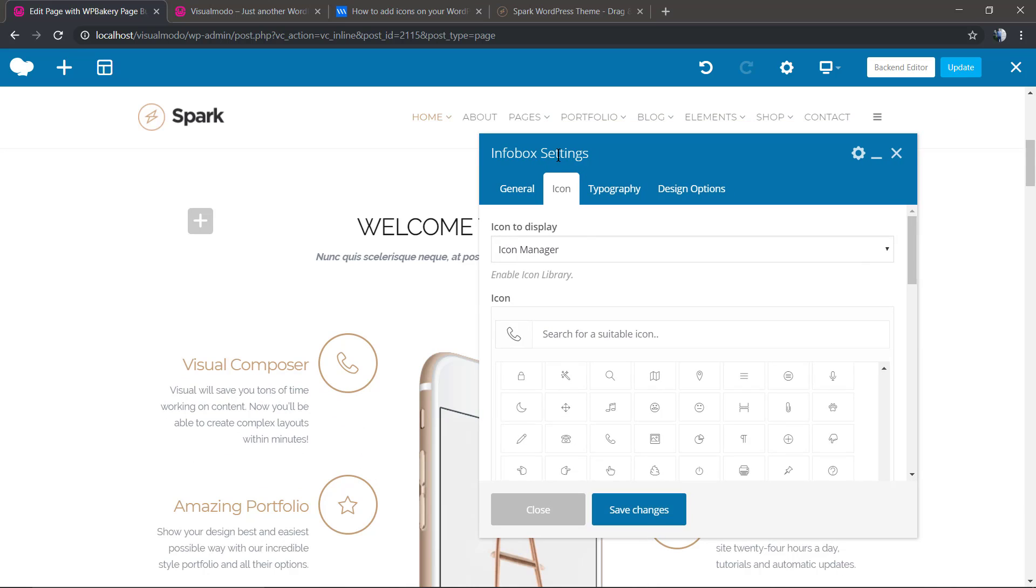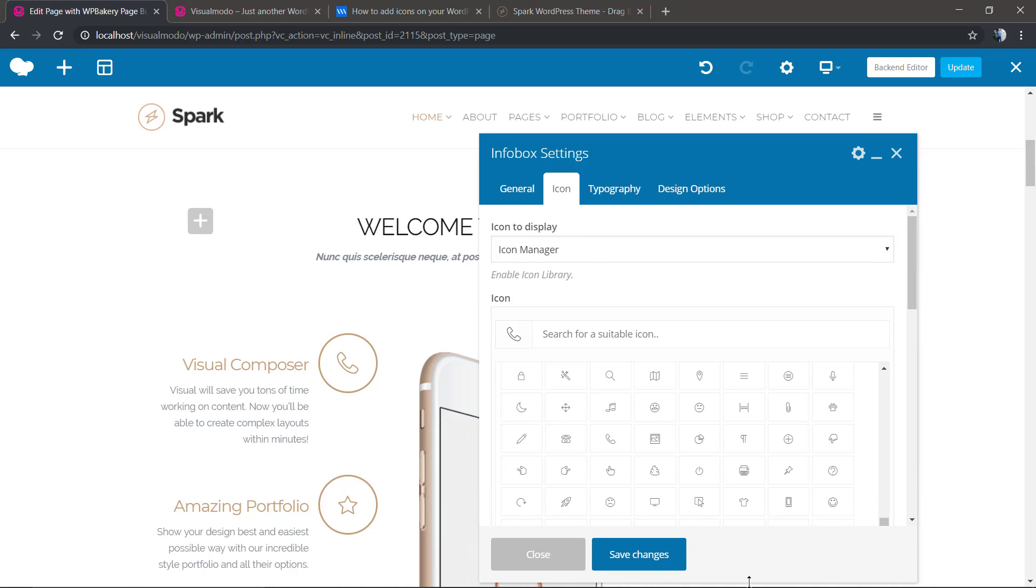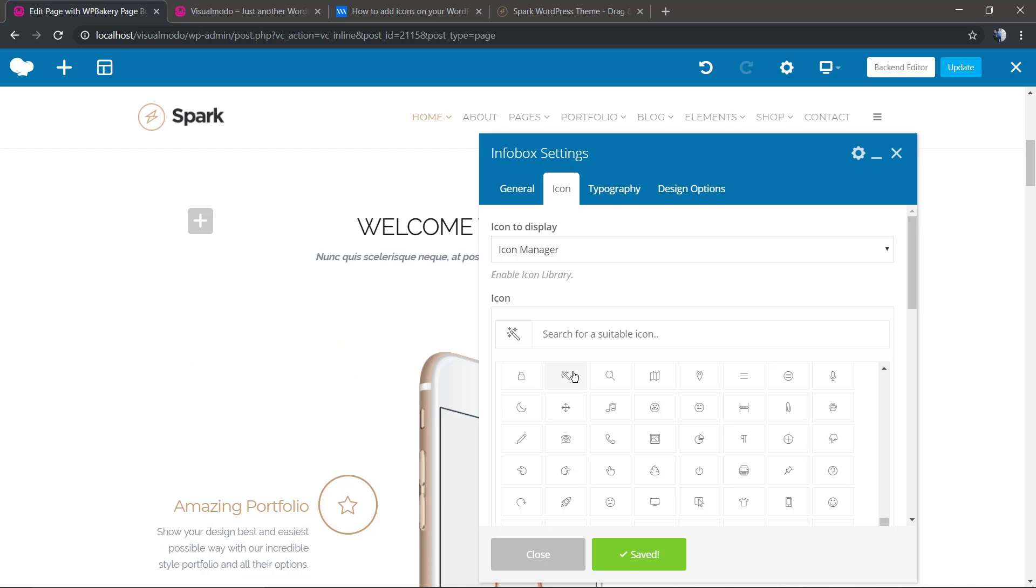If we change this element for another one present in Ultimate VC, the other plugin that we just uploaded the icons to, we're going to see the icons there as well.